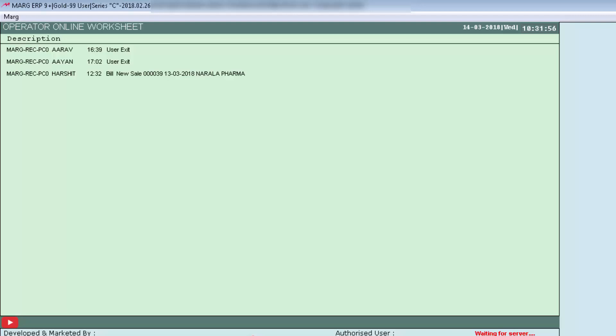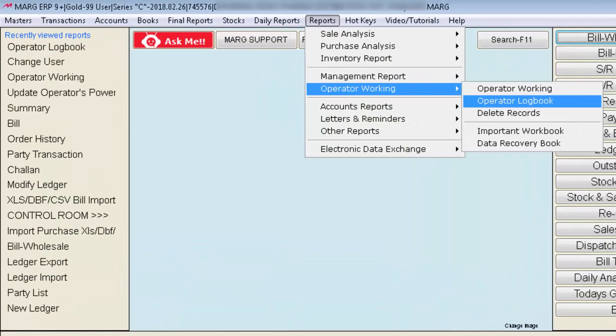The next option is Logbook. To maintain a logbook, you first have to enable this option from the Control Room. The previous Operator Working option lets you view which operator logged in or exited at what time and when they created a new sale for a particular party. However, you will not be able to view which operator did modifications in which bill, what changes were made, or which sale or purchase bills were created. For that, you need to enable the Logbook option from the Control Room.